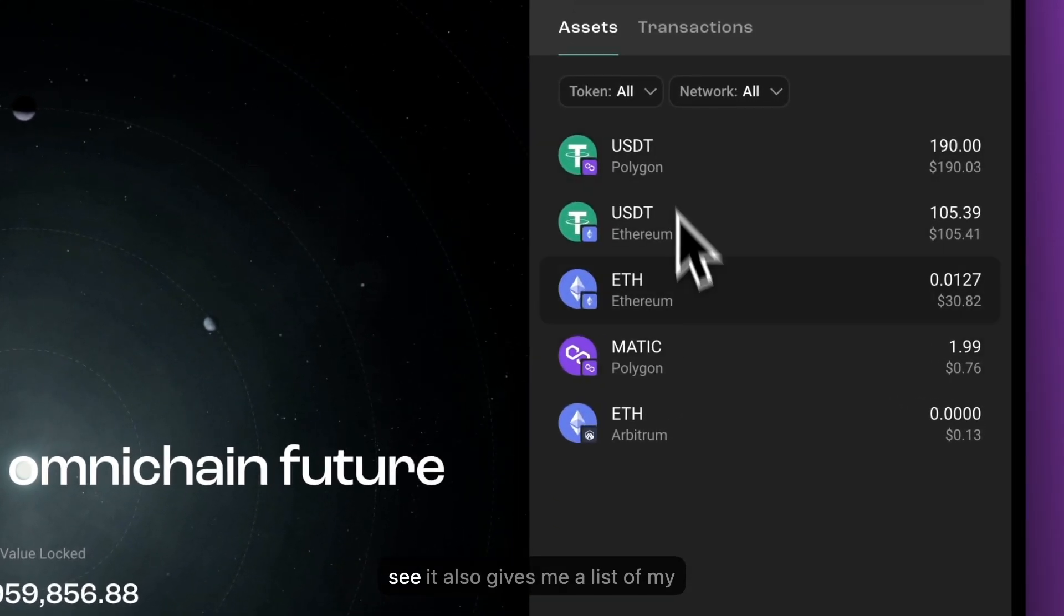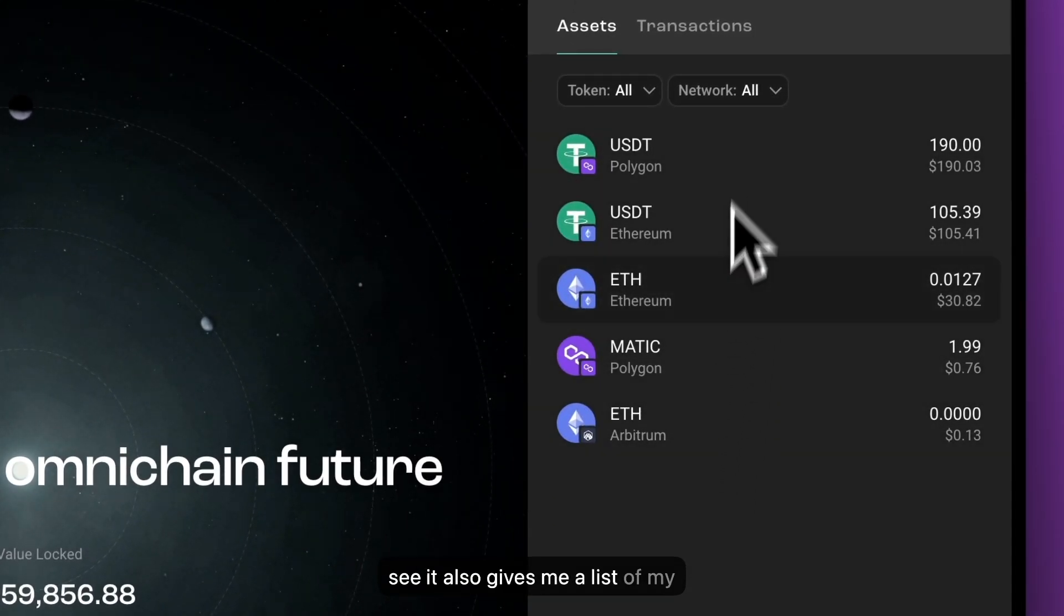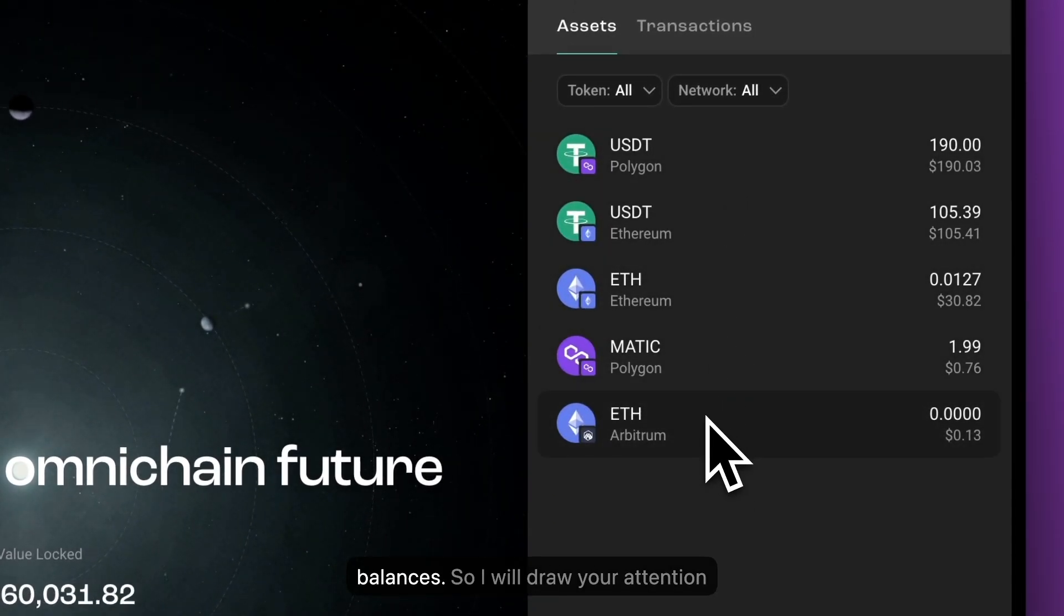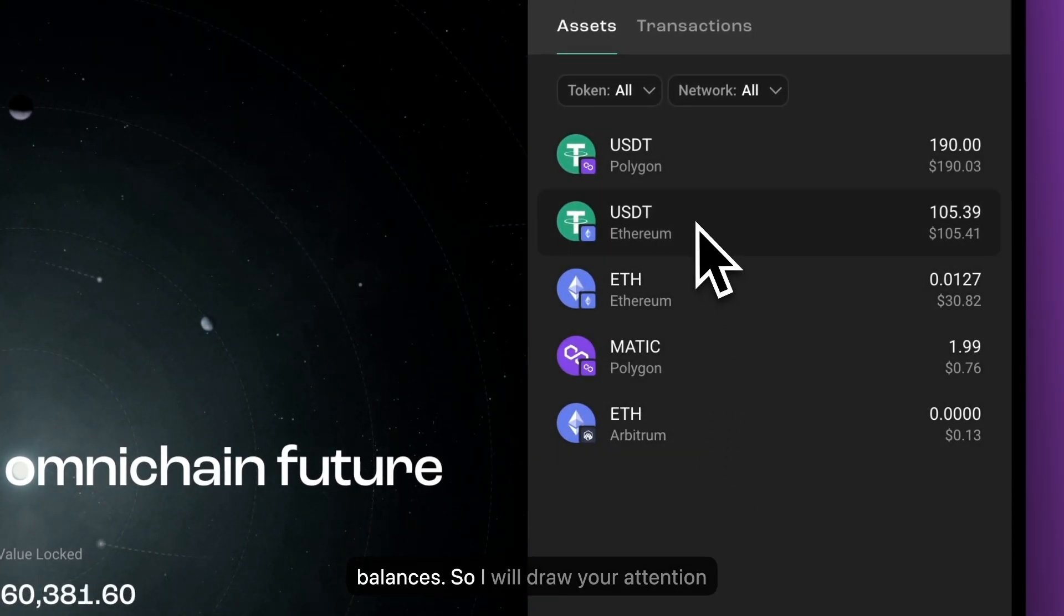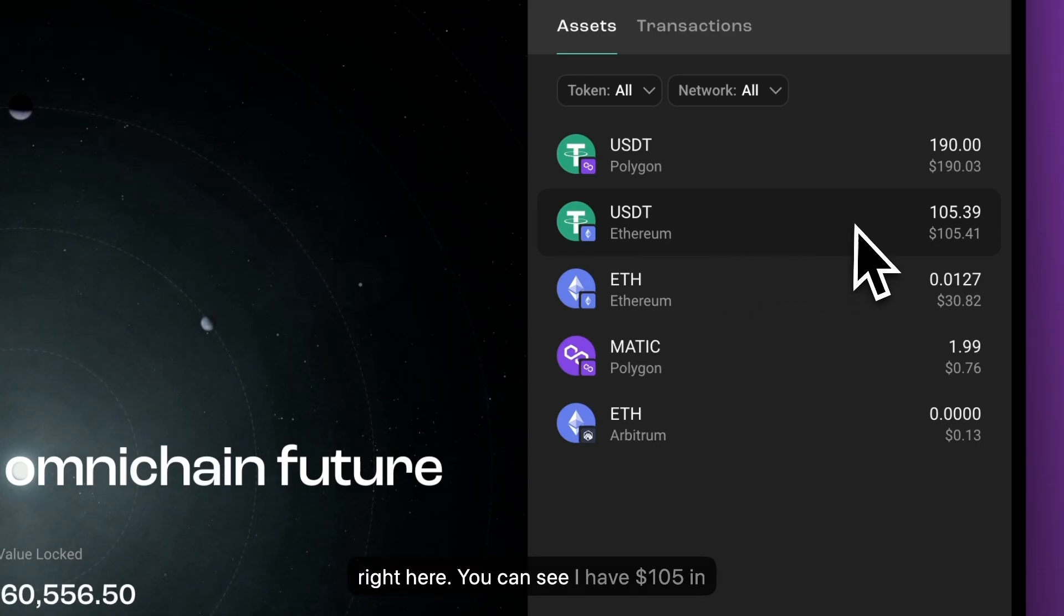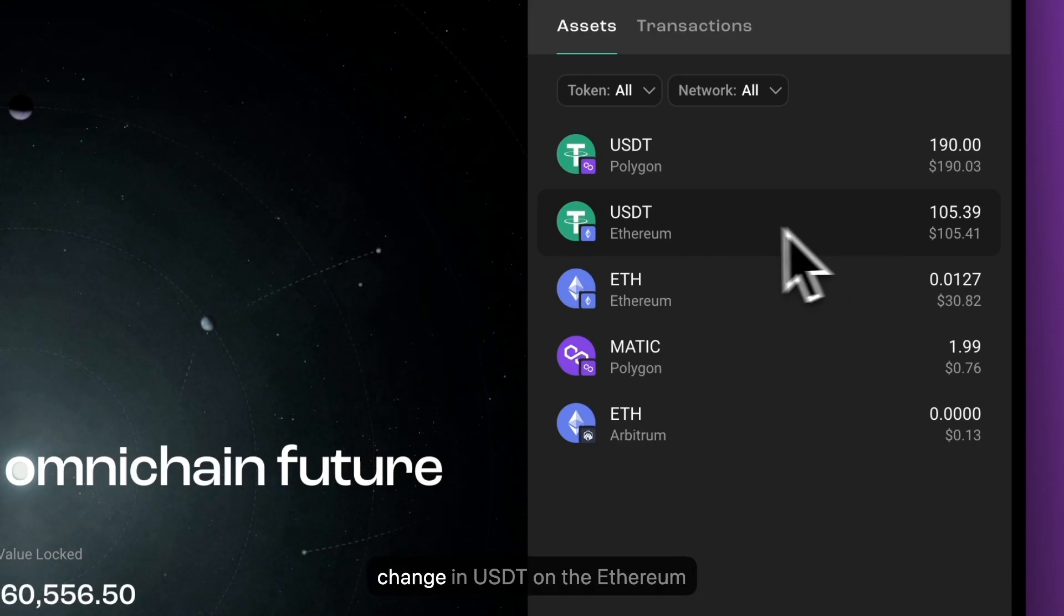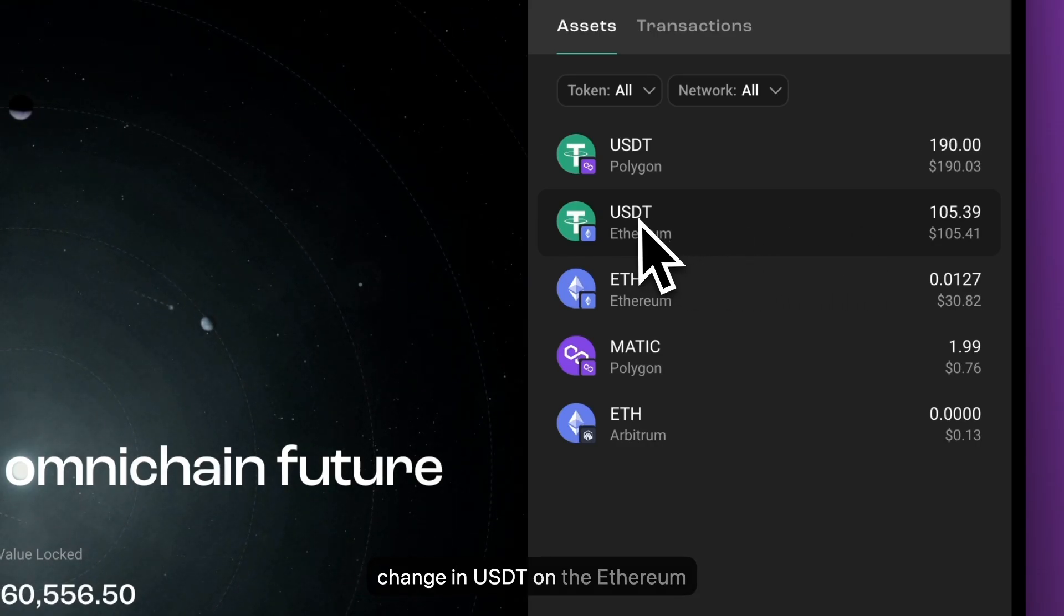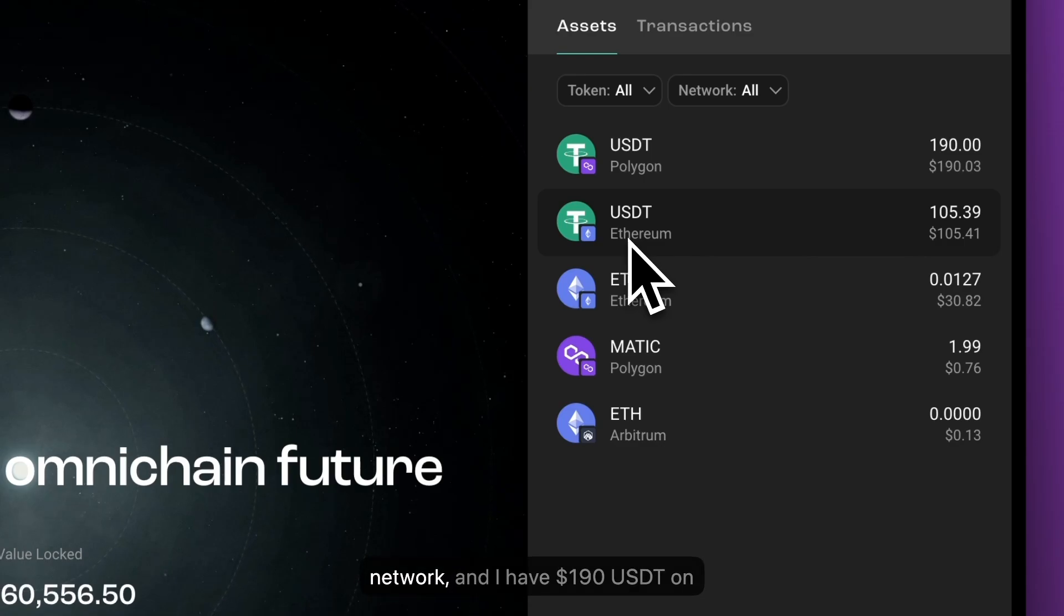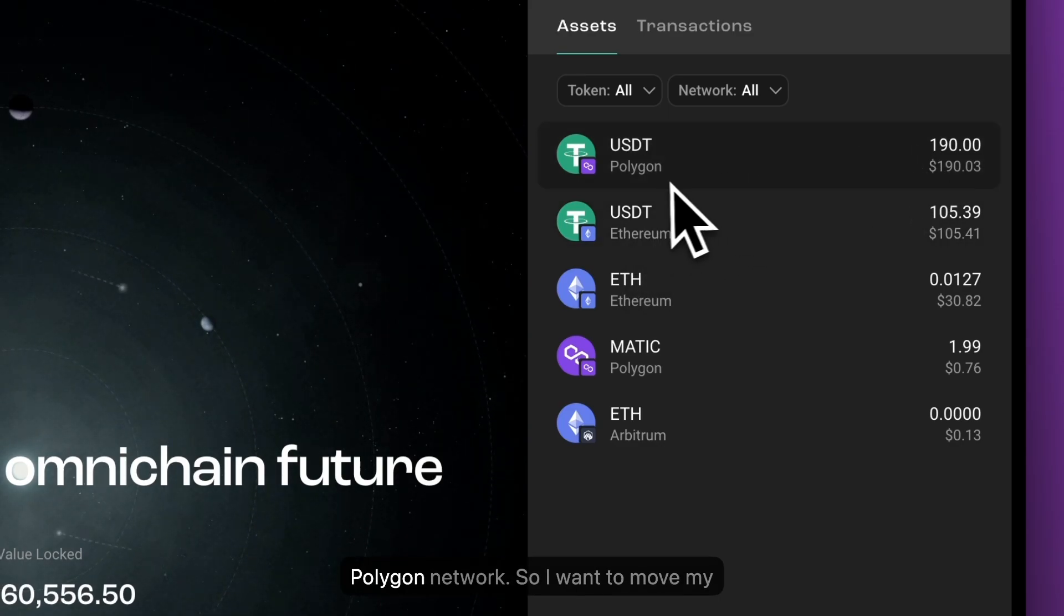And you can see it also gives me a list of my balances. So I will draw your attention right here. You can see I have $105 in change in USDT on the Ethereum network. And I have 190 USDT on Polygon network.